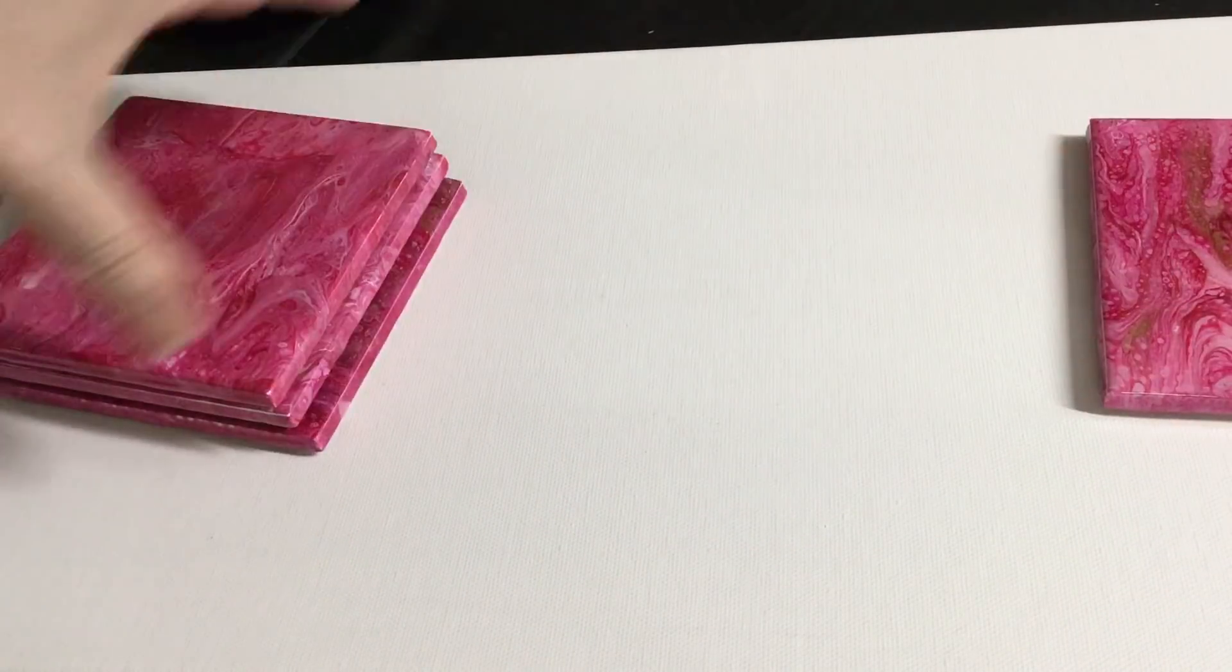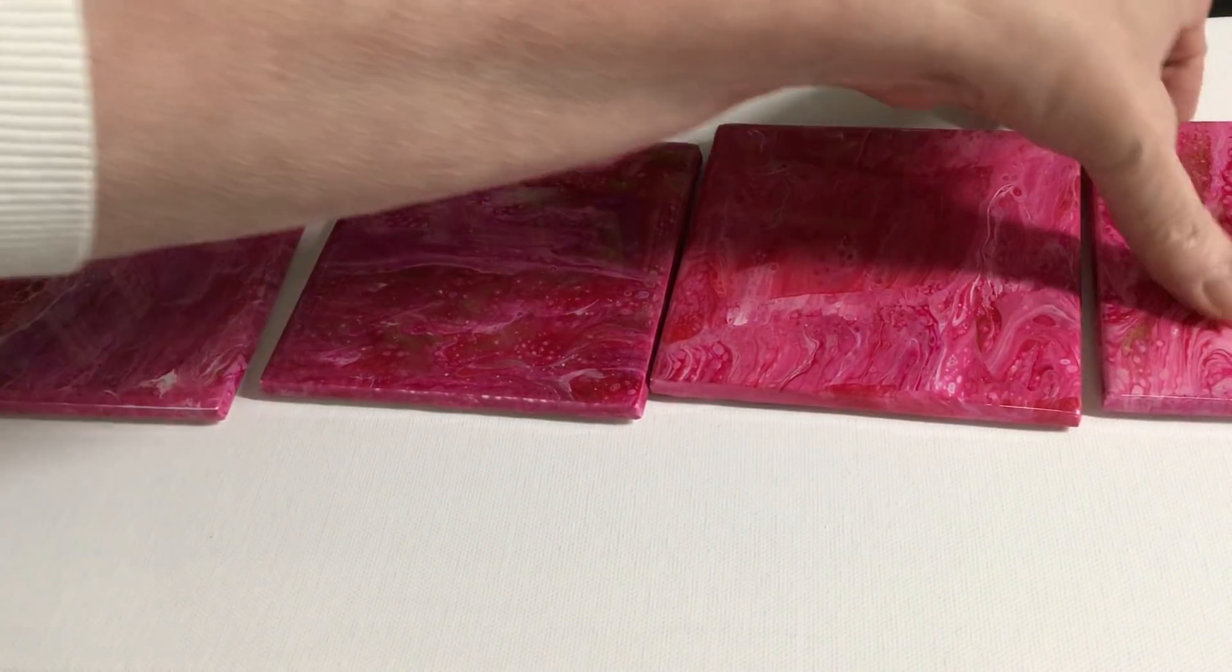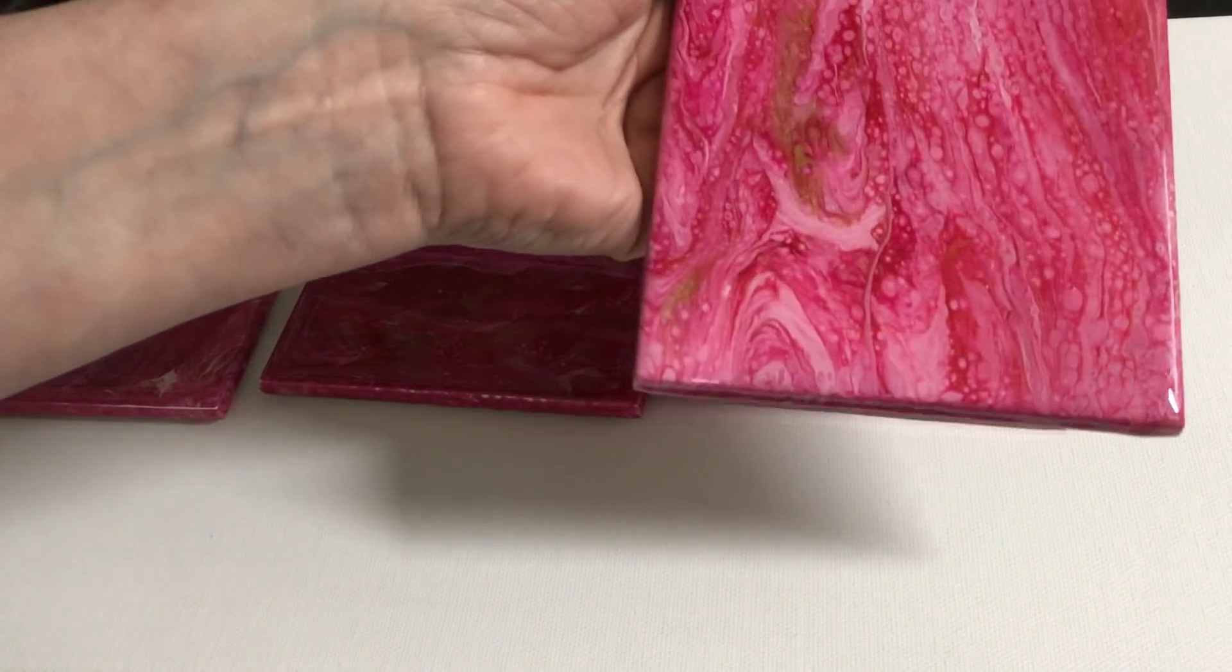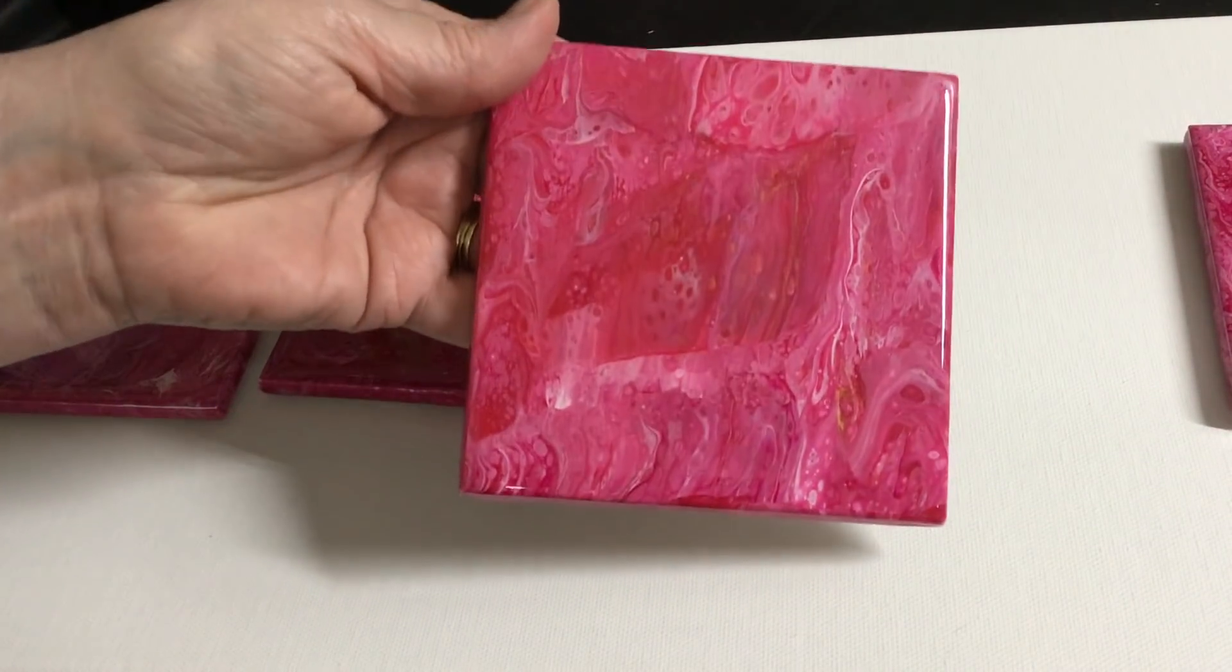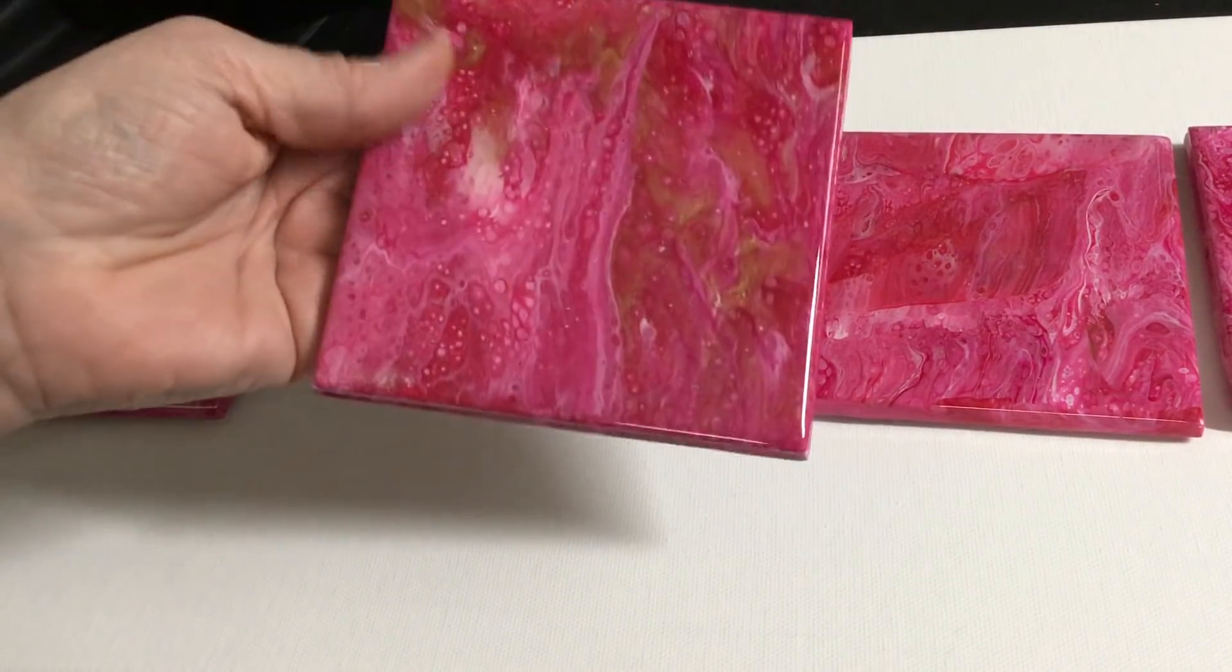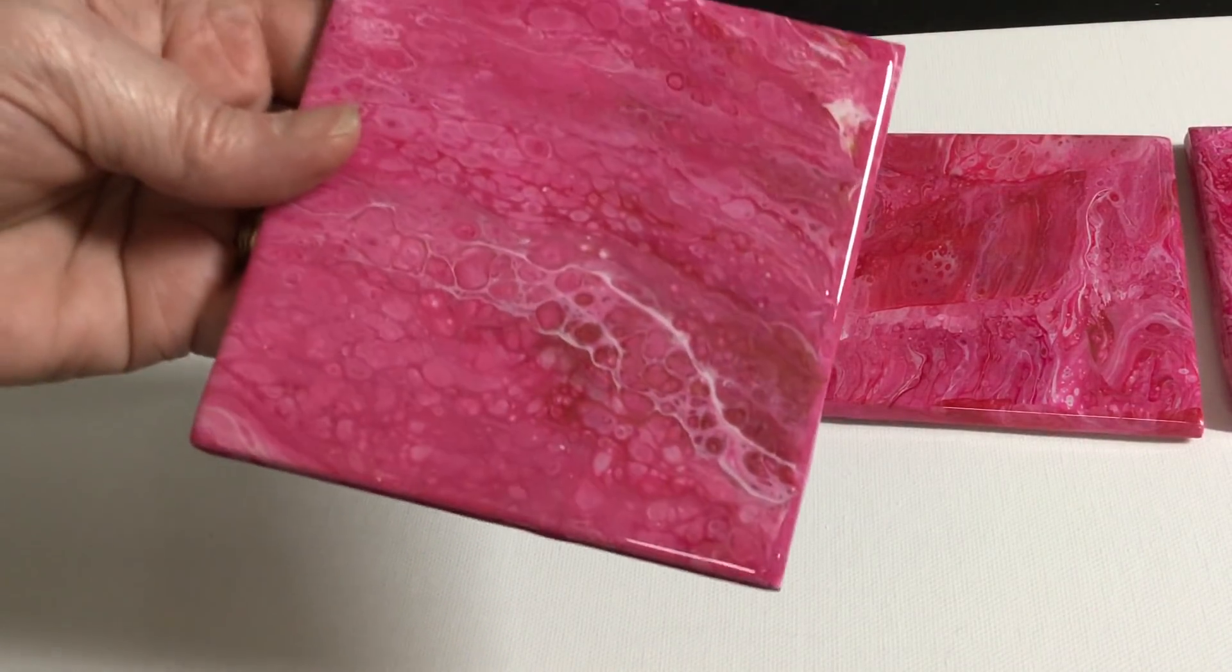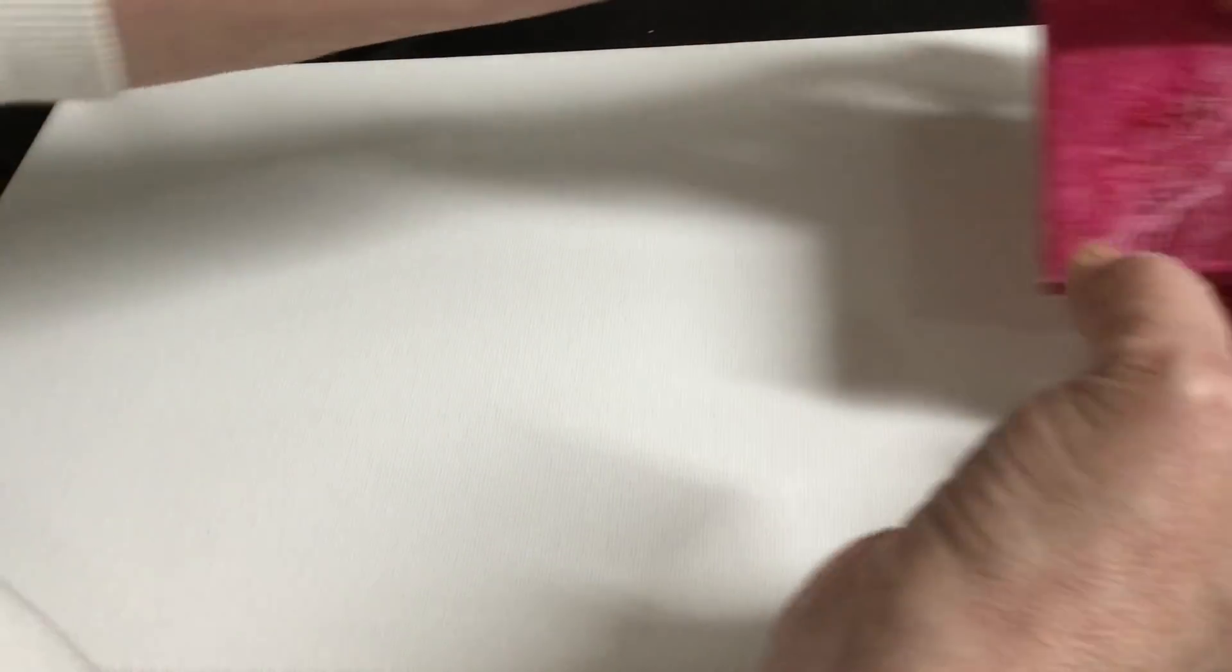Coaster set number three out of Allen's beautiful pink painting with the gold. These are beautiful. I have two sets of these actually. These look very pink on this camera, they're not quite that pink. Remember these are heat resistant to 475. That was coaster set number three.